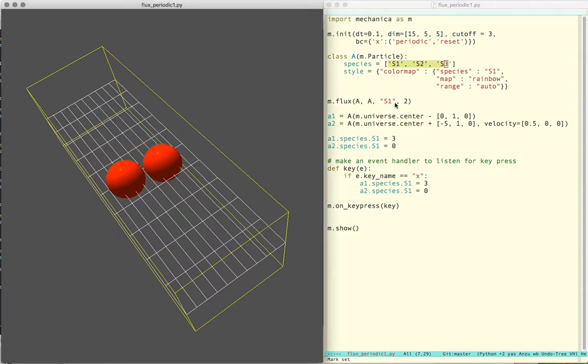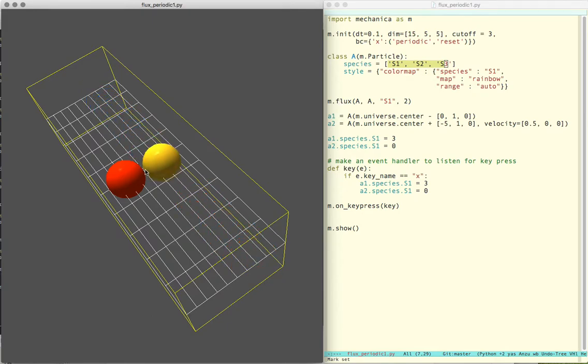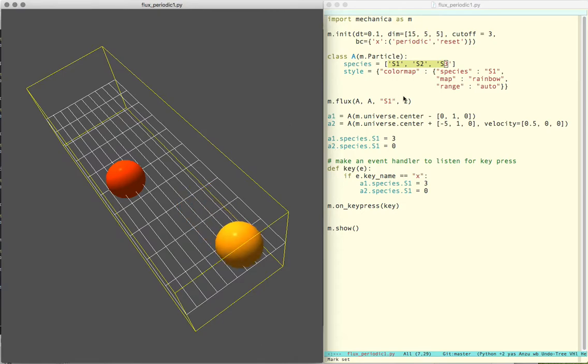So we can run this, and because I have a flux turn here, as this object passes that one, the flux becomes active.